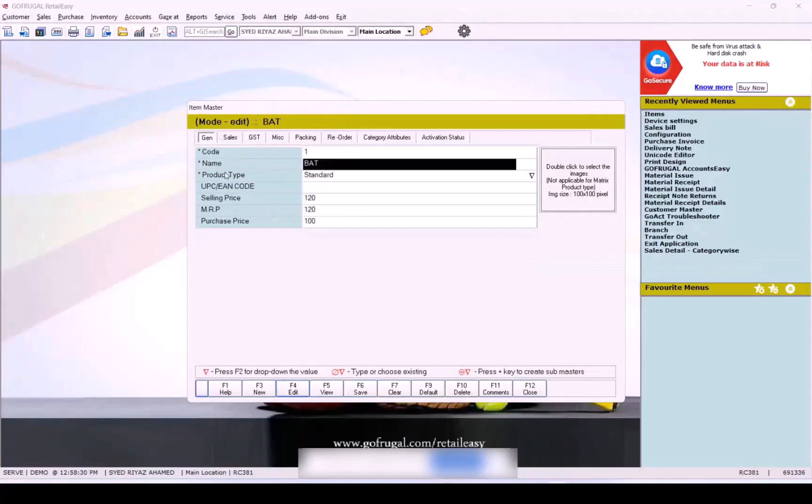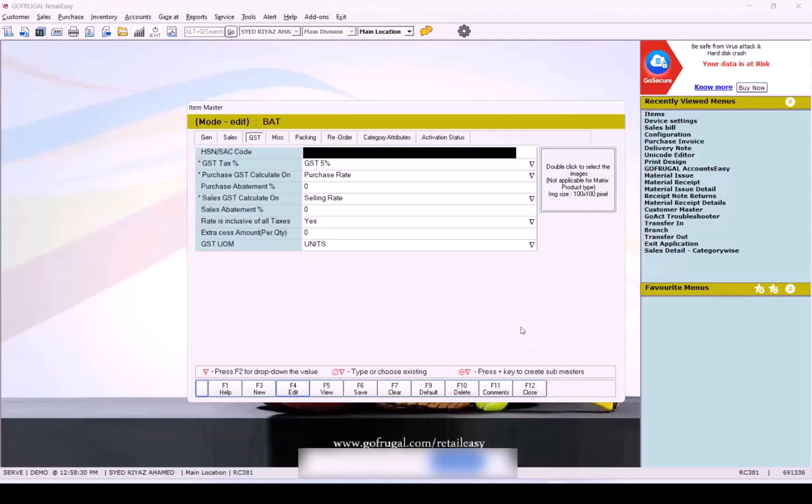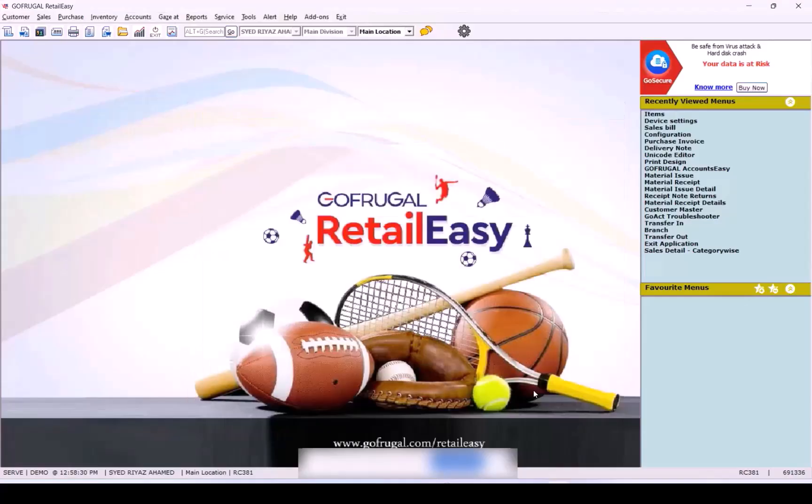To confirm, load the same item again in Edit mode and verify that the GST tax percentage has been updated.